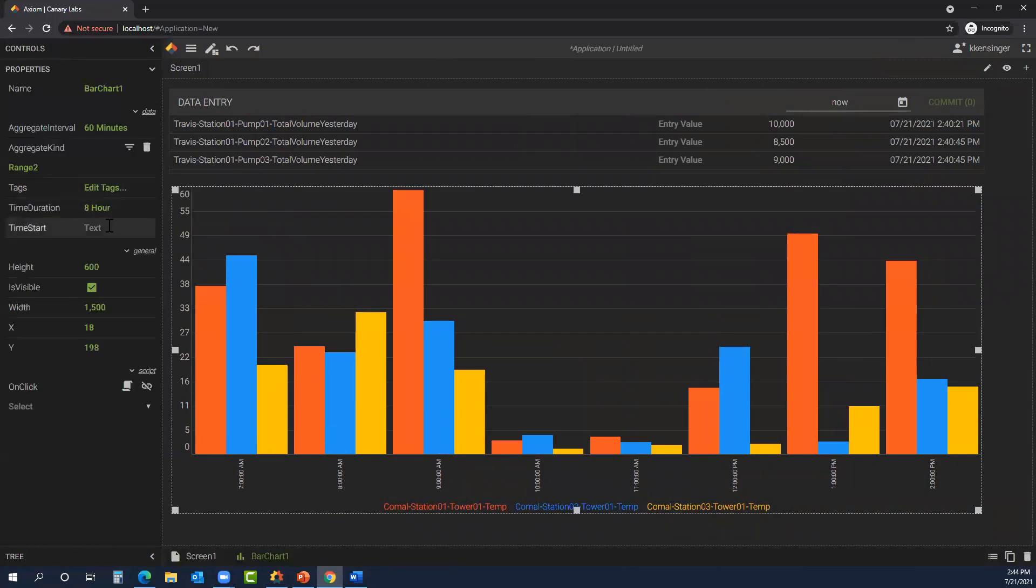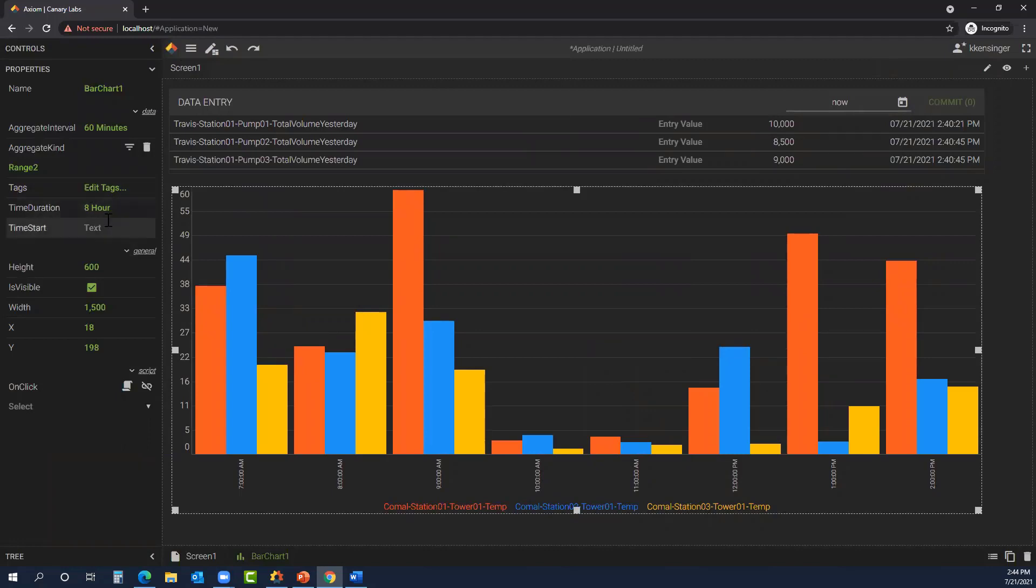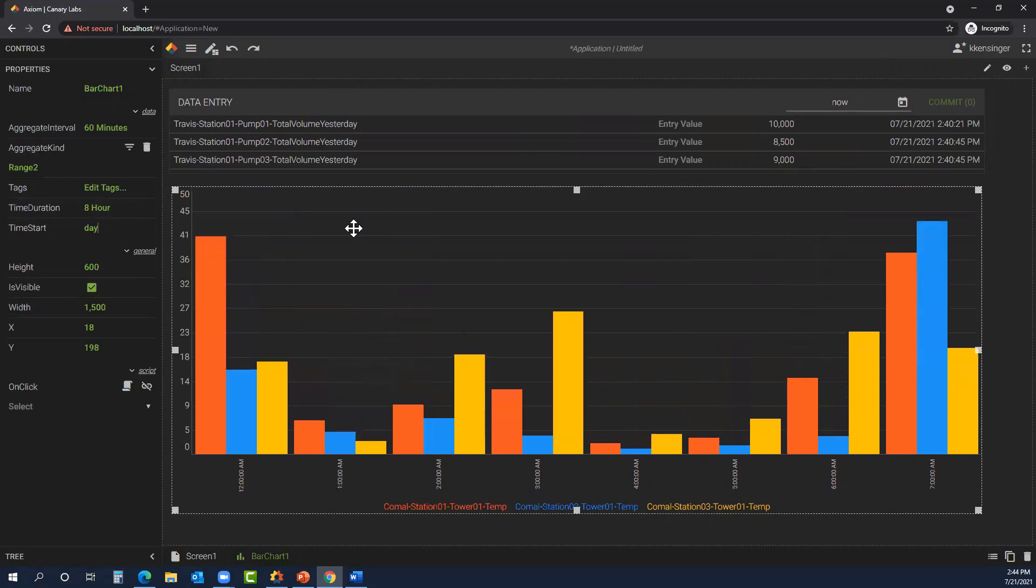We have the ability to change our start time, so the way we're currently set with the duration is looking over the past eight hours. If we want to see maybe from midnight forward, we can type in day, and if we see the time down here, it's now shifted to midnight.